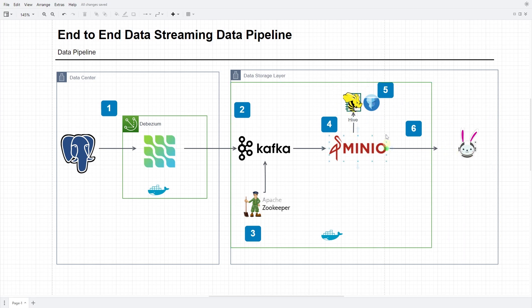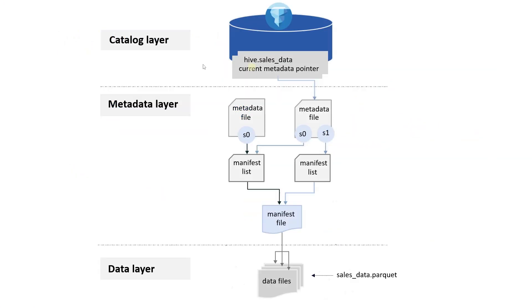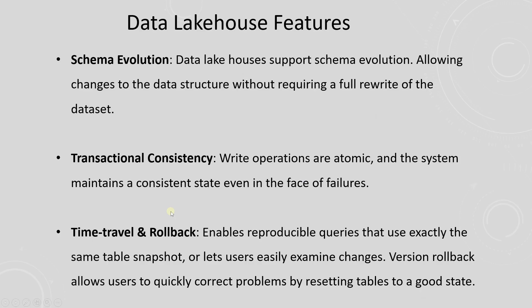For this we will use Apache Iceberg. This will allow us to overcome some of the Hive Metastore's limitations. We will enable full functionality of Apache Iceberg. Iceberg is an open table format designed for large tables. Iceberg brings the following functionality to the world of data lakes: schema evolution, transactional consistency, and time travel.